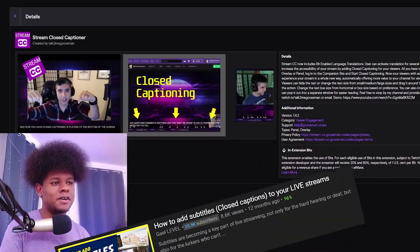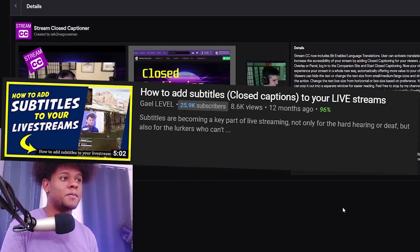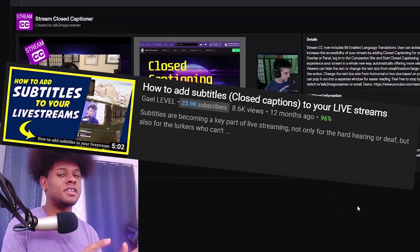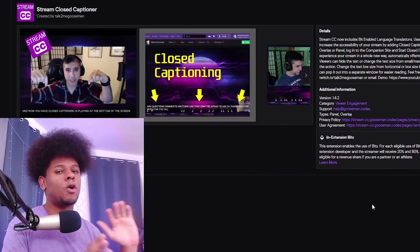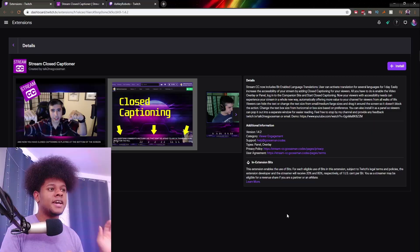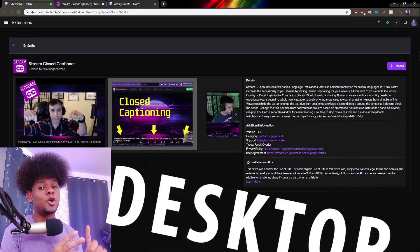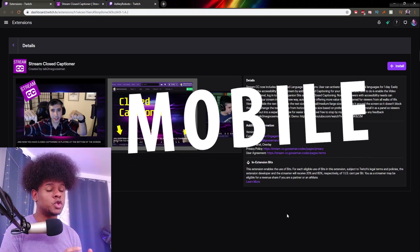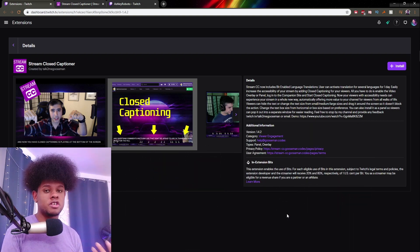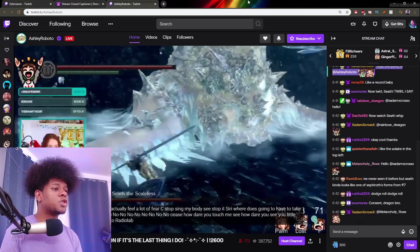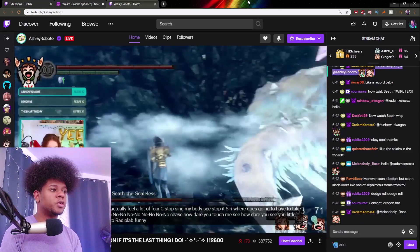Closed captioning has been a subject for a while now — I actually already made a video about it, but it was a whole different system. This system right here has a huge advantage: beside all the options, it appears on desktop and it also appears on mobile, so people watching from their phone can also enjoy your content.